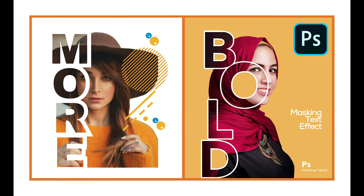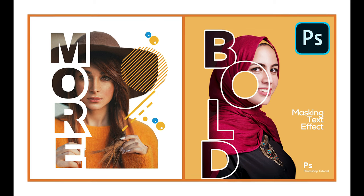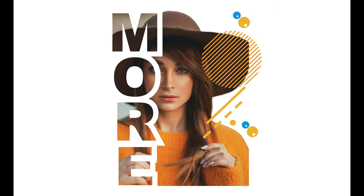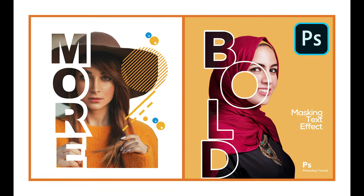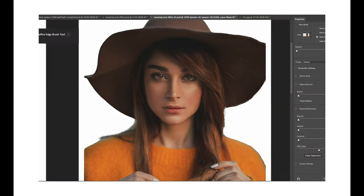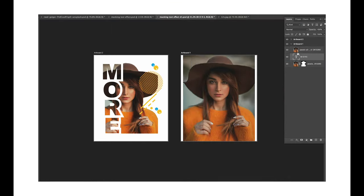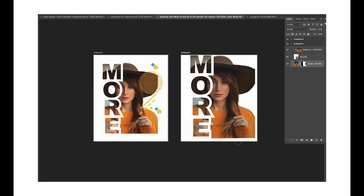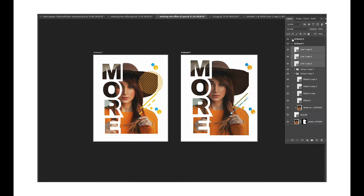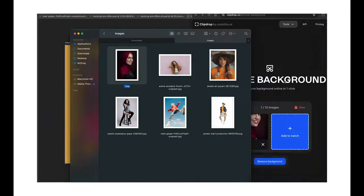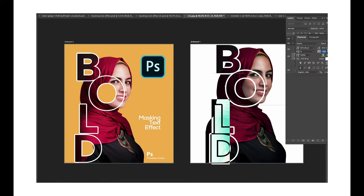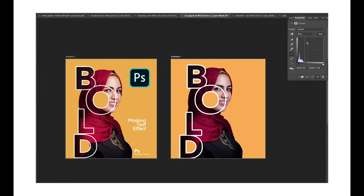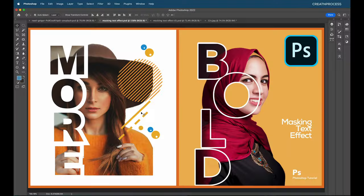Hey guys, welcome back to another episode of Creating Process Tree. We're back with another graphic design tutorial. We're gonna learn how to use the masking text effect in Adobe Photoshop. In this tutorial we're gonna create two designs using the masking tool — clipping images to text — then adding vector designs and graphics to complete both designs using the clipping mask option.